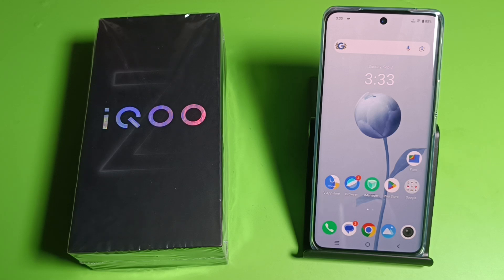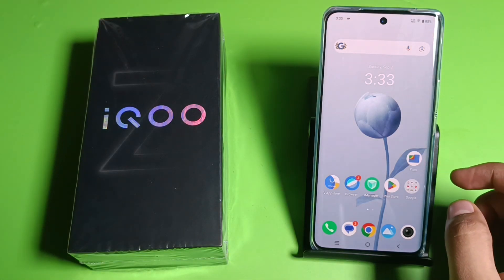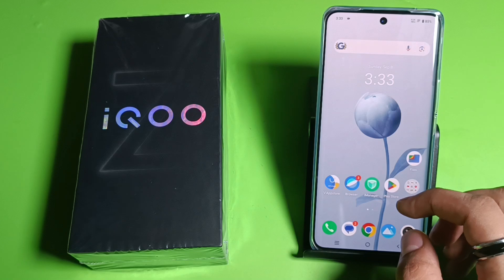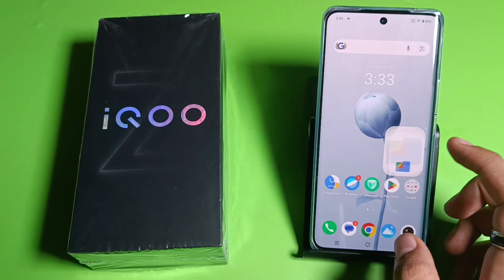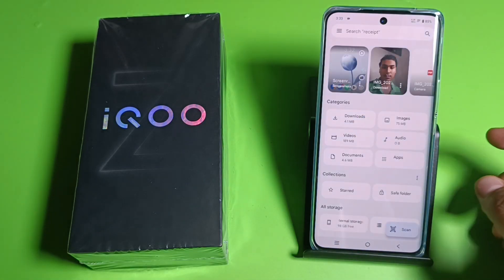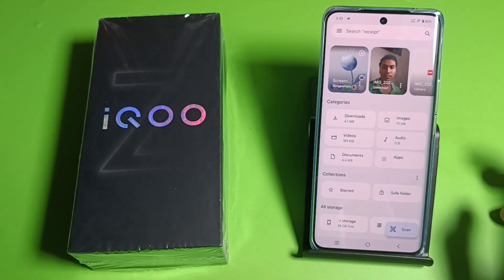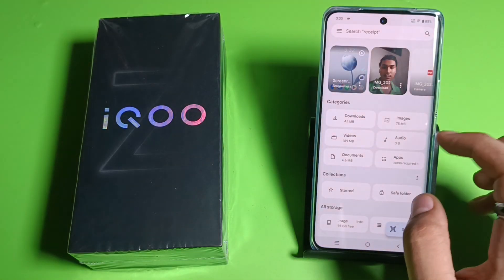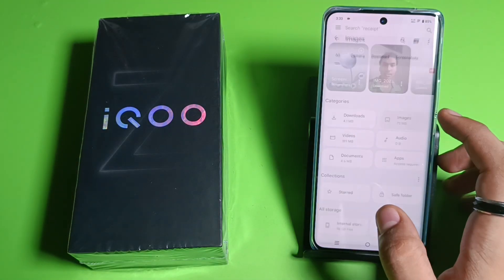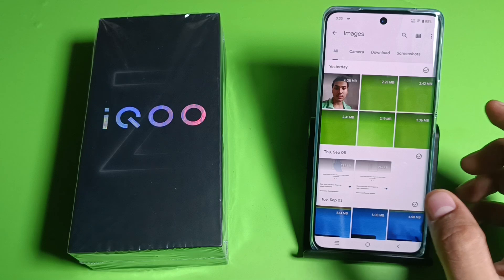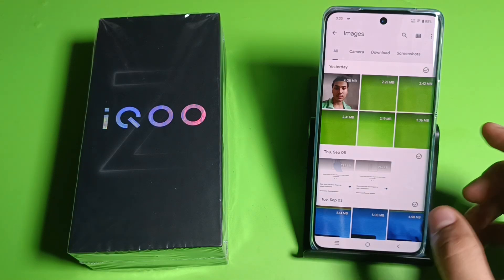First, you have to simply open your Files by Google or any app like Gallery. Then click on any file — like images or videos — that you want to share.